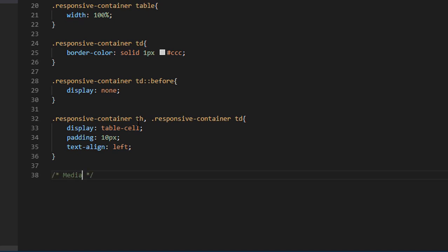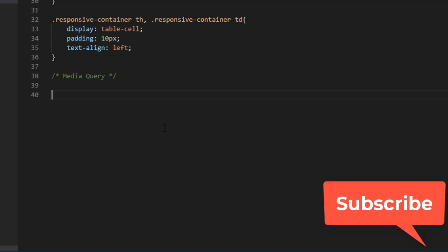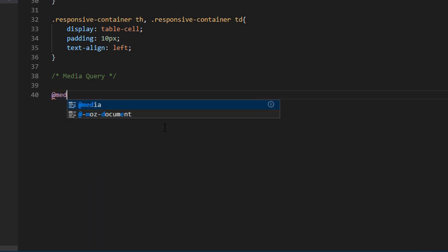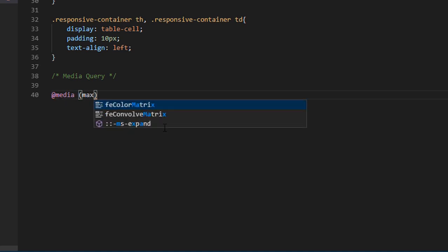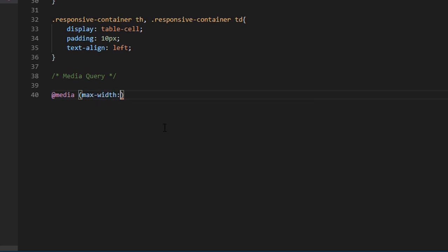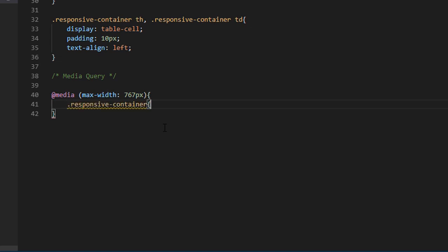Let's add some media queries for our mobile devices. Max-width 767px — this resolution works for extra small devices like mobiles. From 768px to almost 900px it works for small devices like tablets.